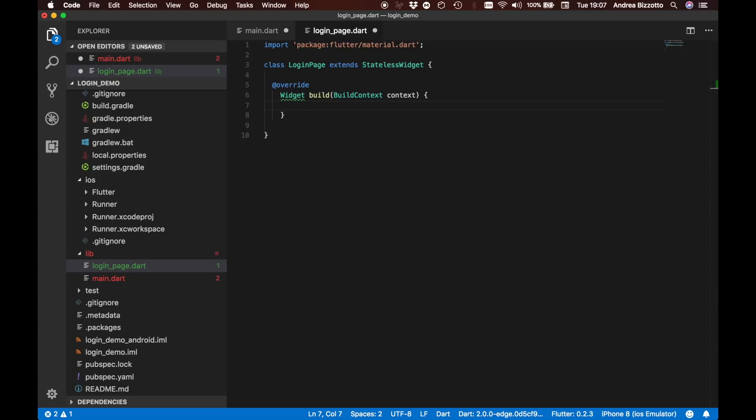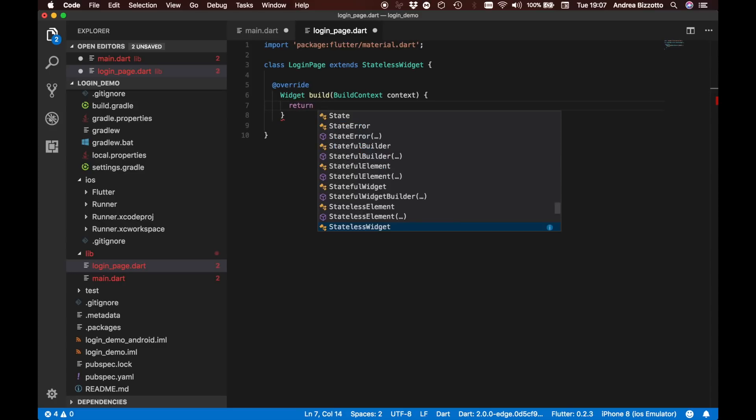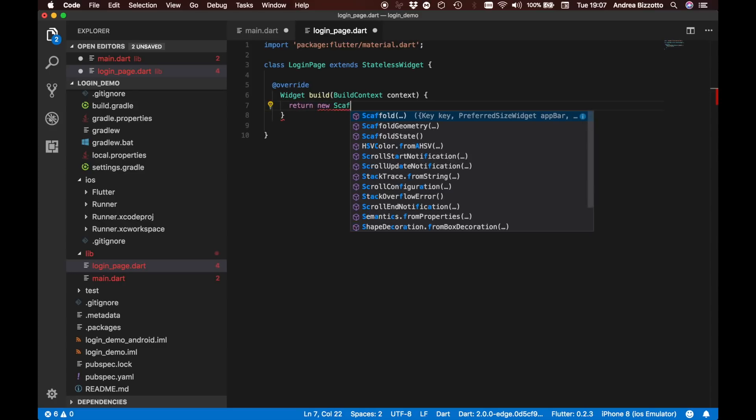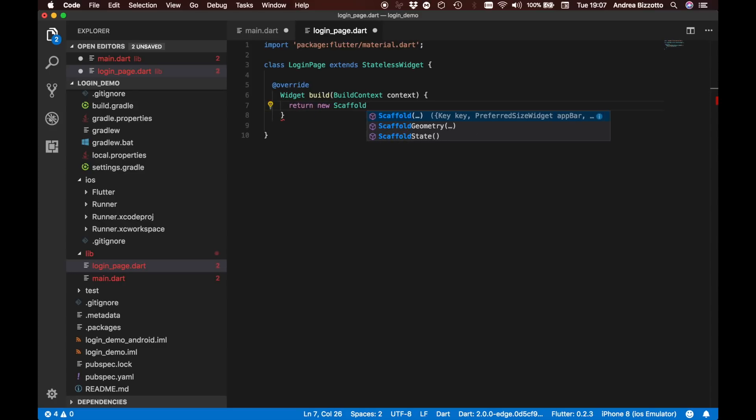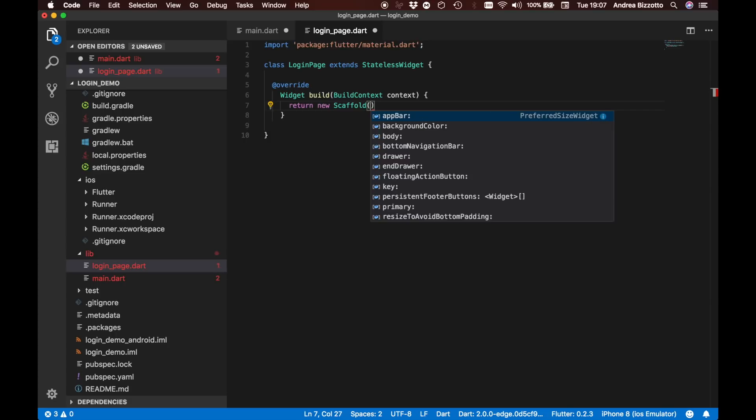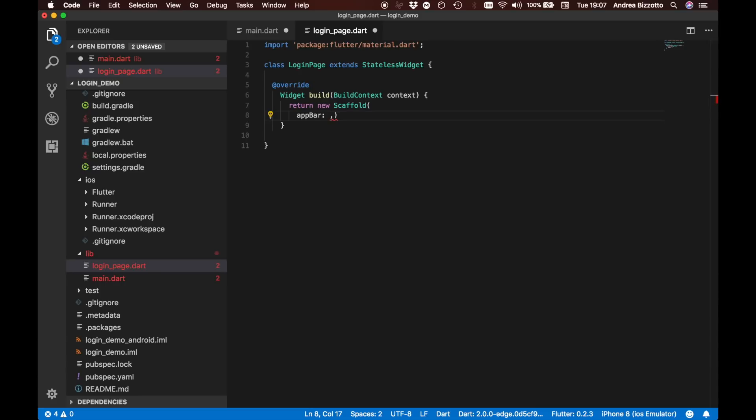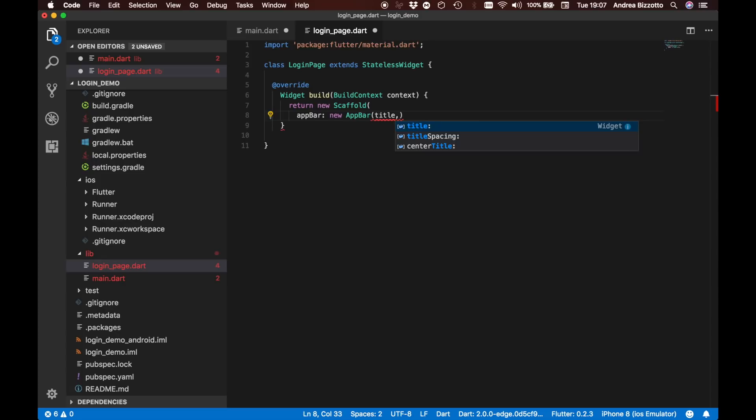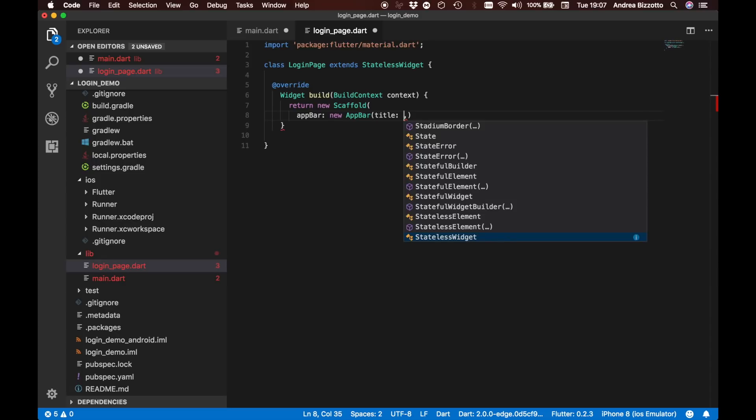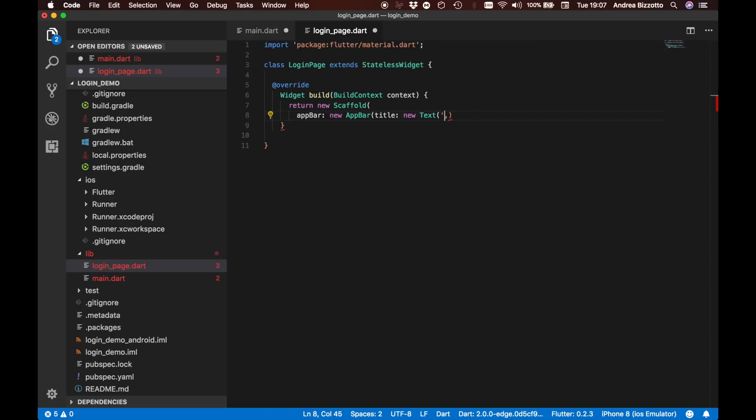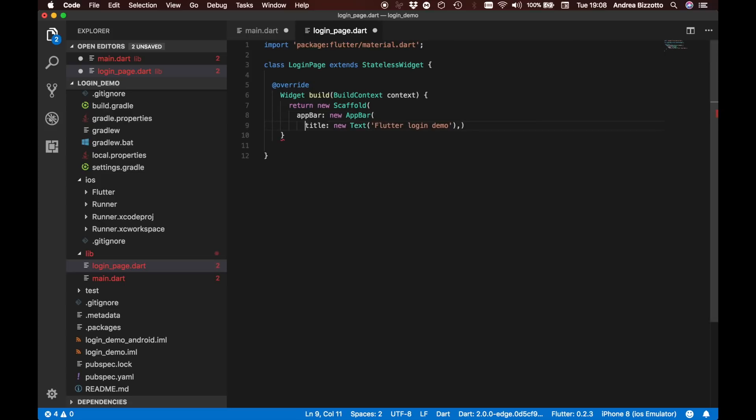What we want in this case is just a simple header at the top and then some content body underneath. The way we build such a UI is by creating a new widget called Scaffold which is essentially made of an AppBar which we can define as new AppBar and this takes a title. For example it could be a new Text which says Flutter login demo. Then after the app bar we also need to define a body.